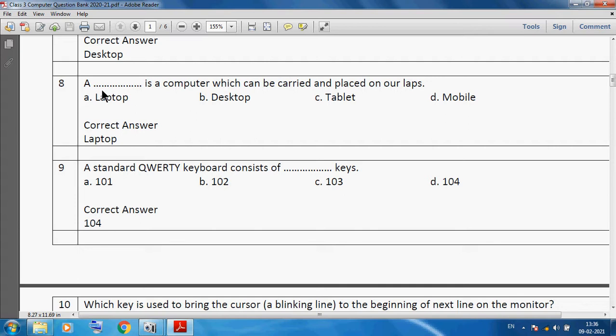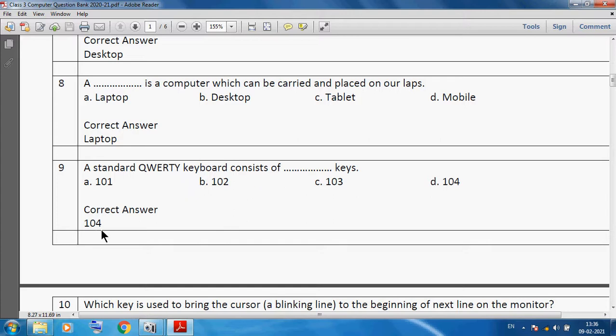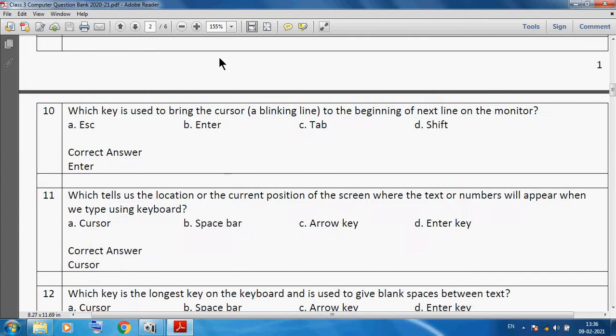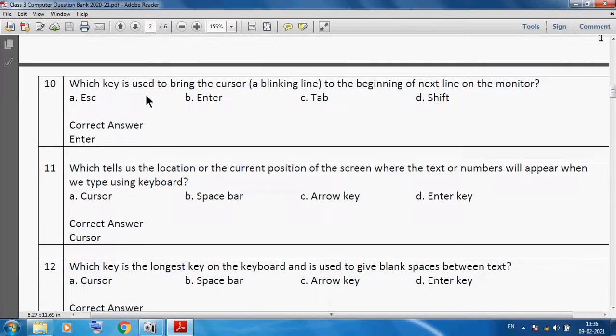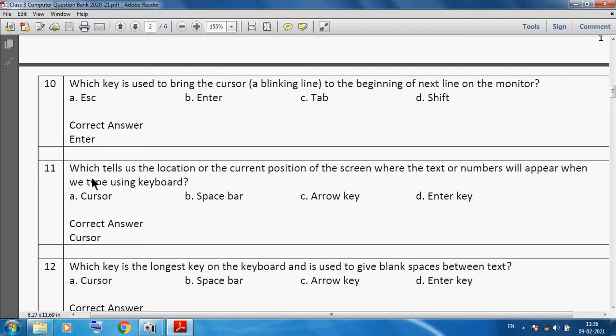A laptop is a computer which can be carried and placed on our lap. A standard QWERTY keyboard consists of 104 keys. Which key is used to bring the cursor, the blinking line, to the beginning of the next line on the monitor? We can use Enter key. Cursor tells us the location or current position on screen where text or number will appear when we type.